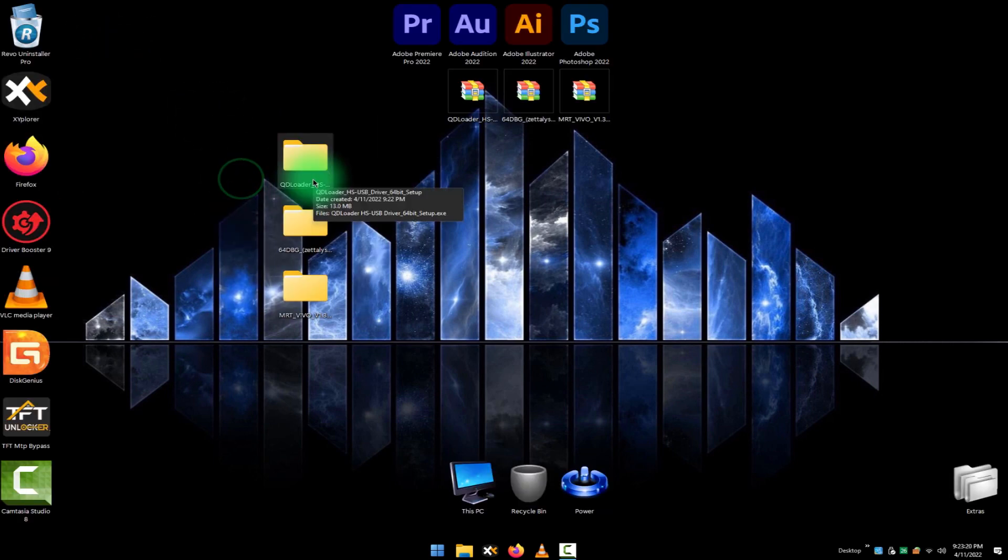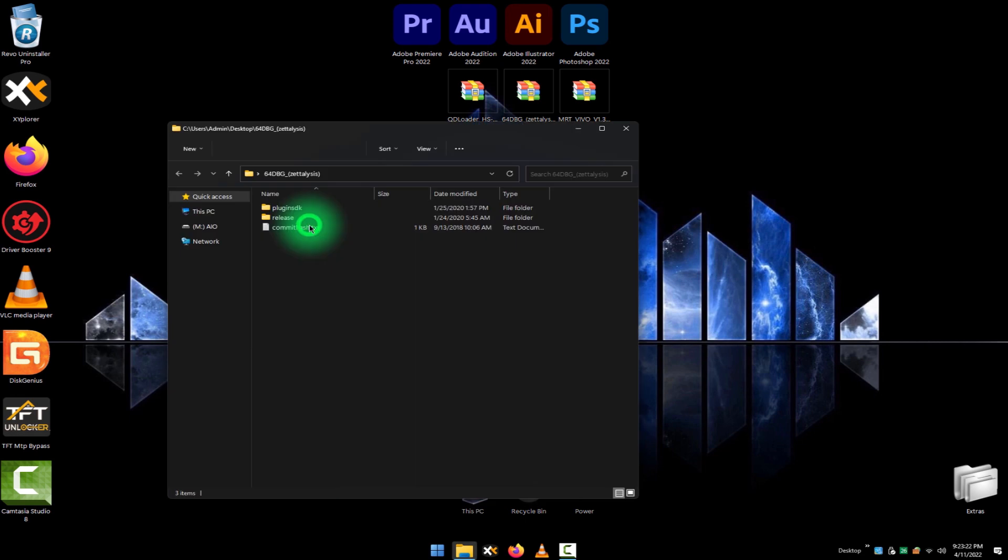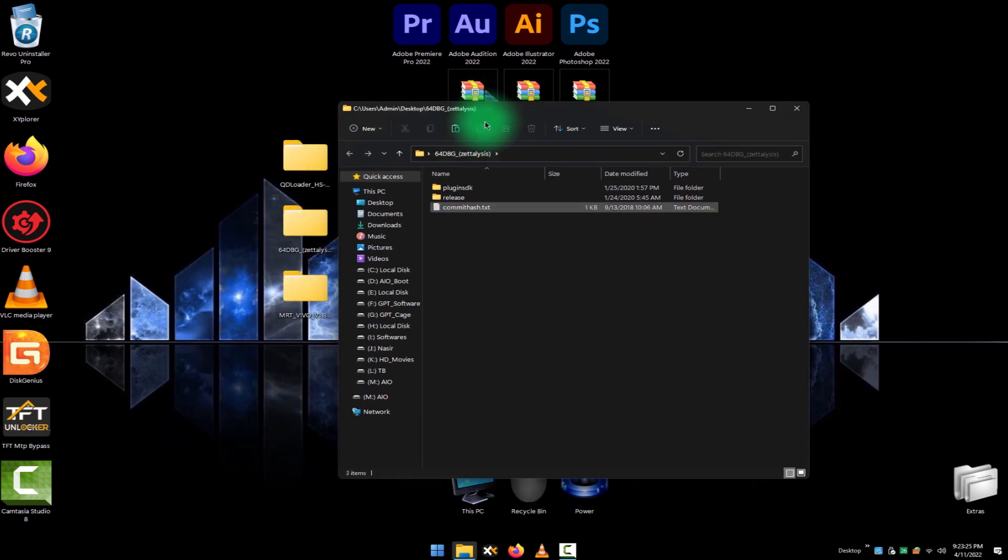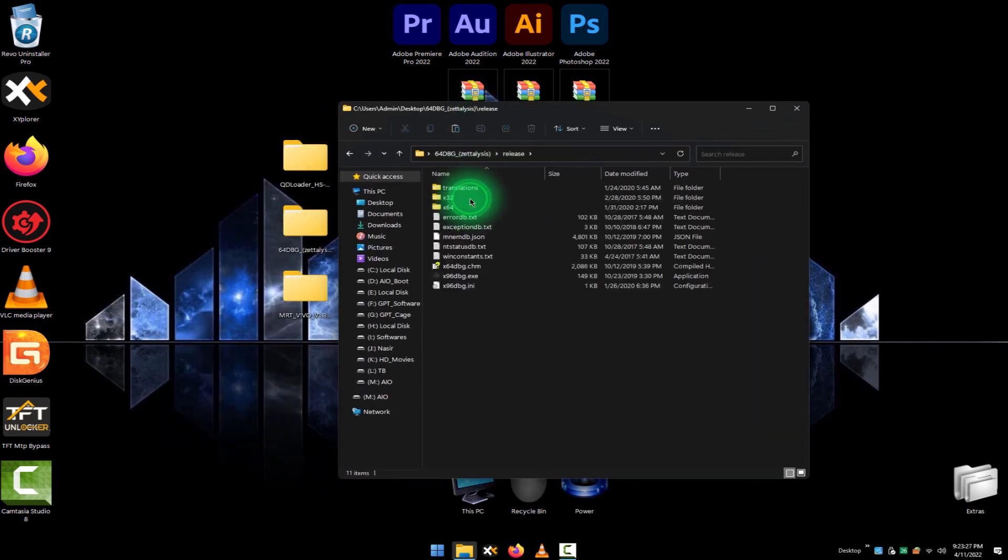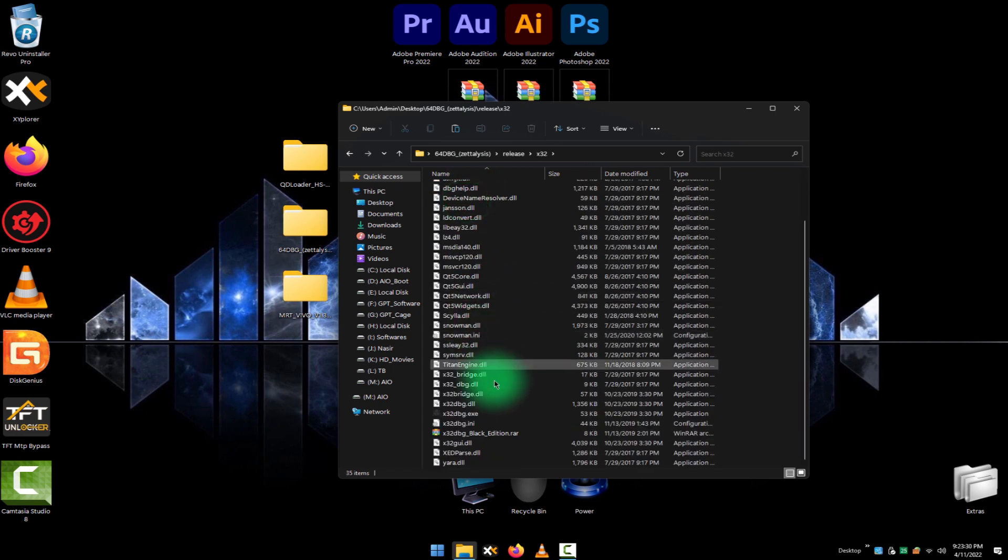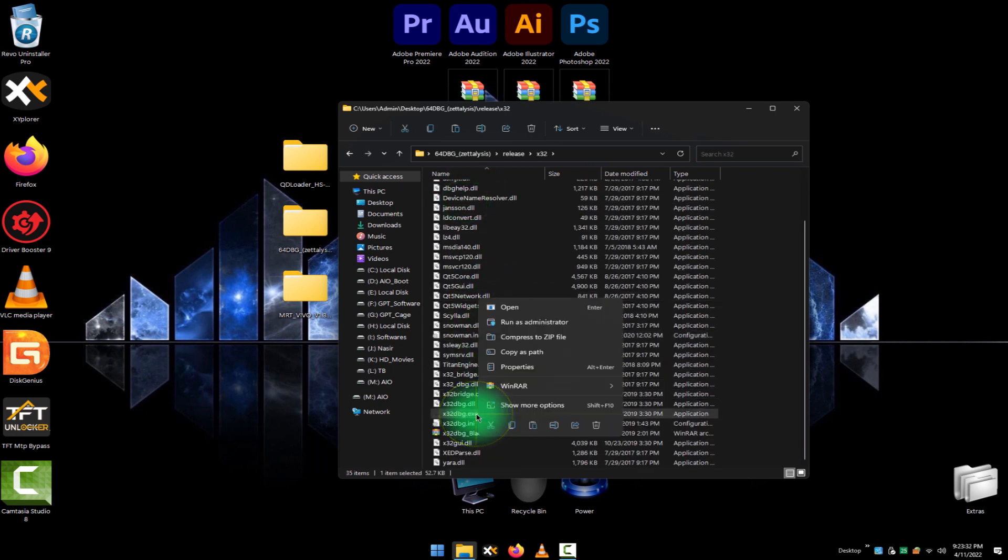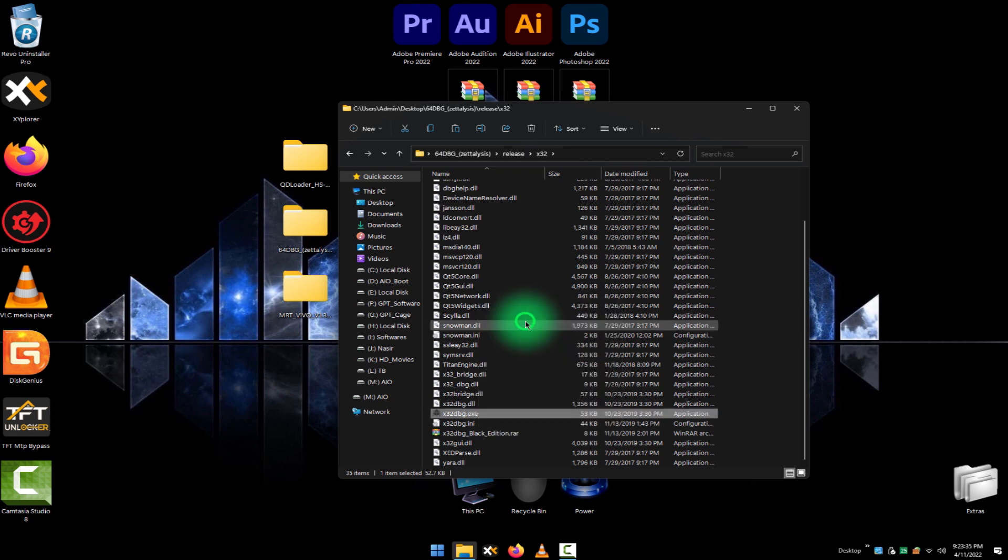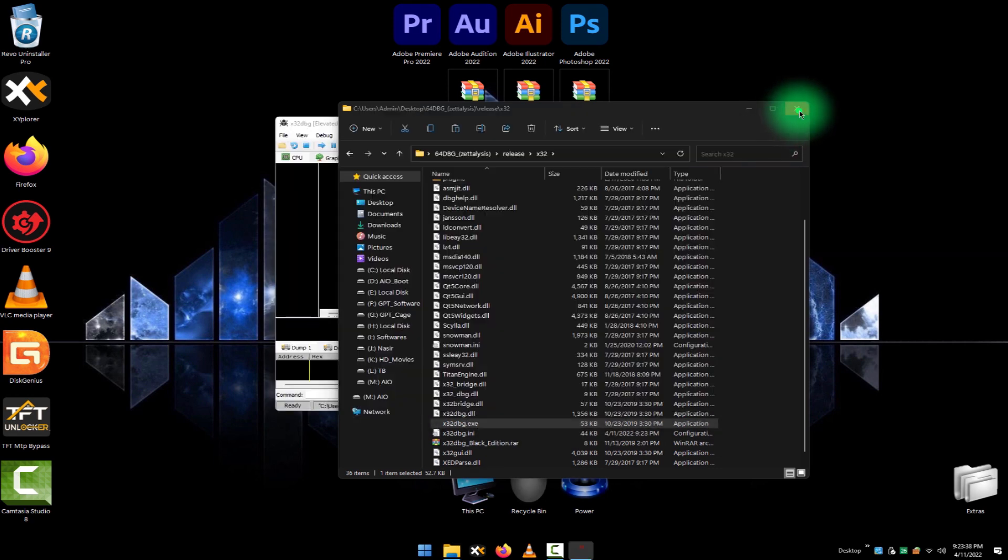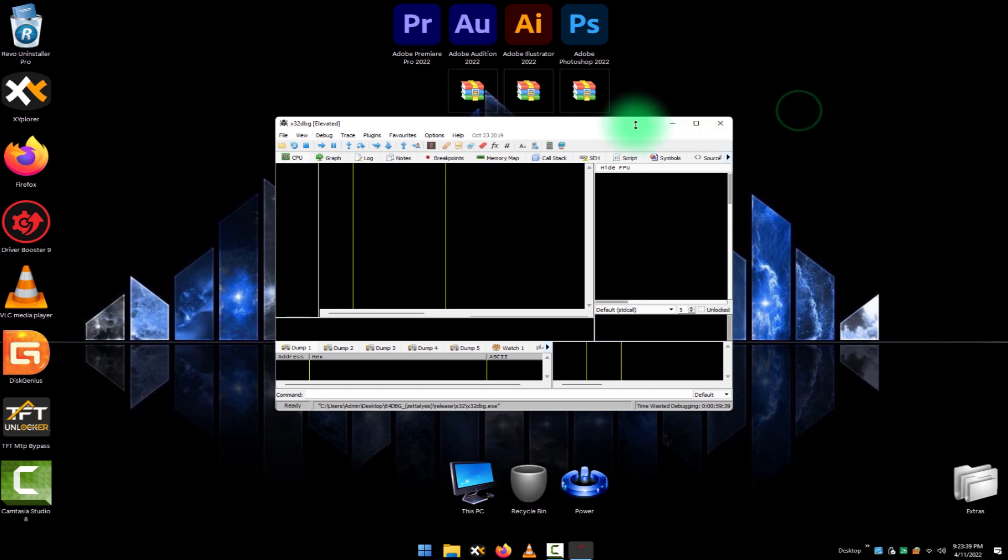Now open this x64 debugging software. Go to release folder, go to x32 folder. Now right click on this x32debug.exe executable file, right click on it and run as administrator. It is necessary to run as administrator. And by using this software, we will debug and bypass the MRT Vivo tool.